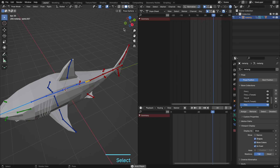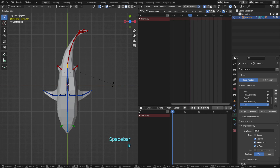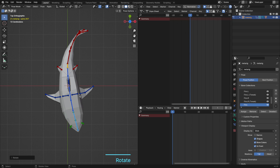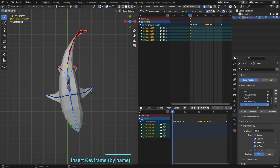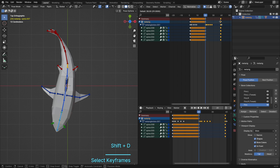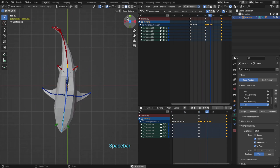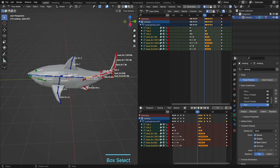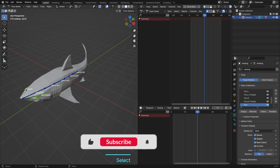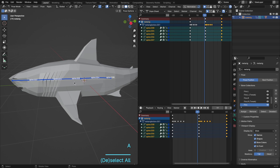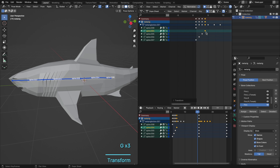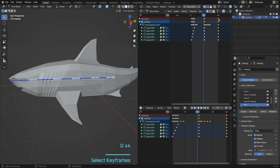Step 3: We're not stopping at the tail. We repeat the process for the body and fins. It's all coming together now.